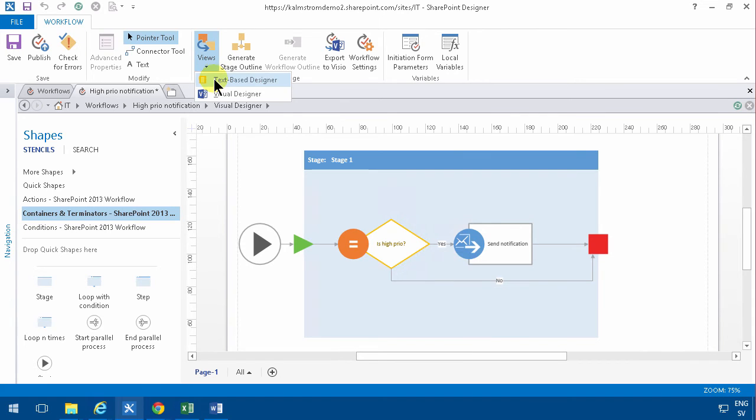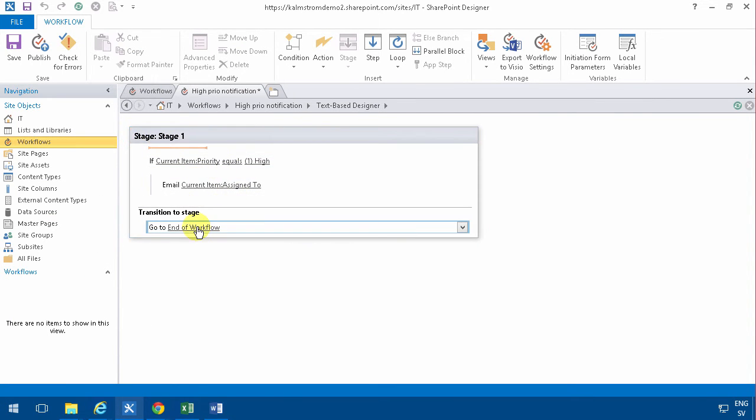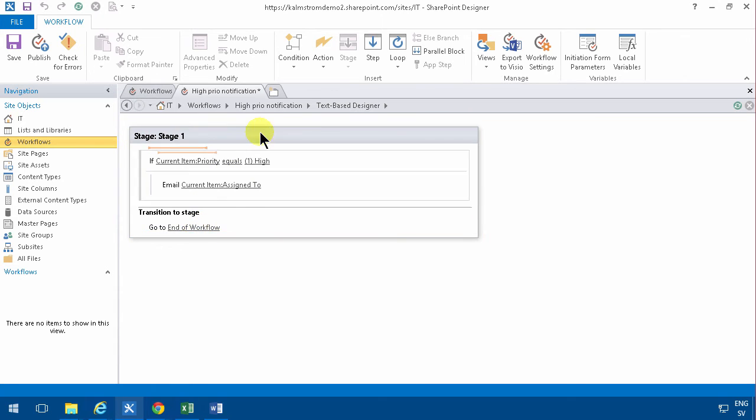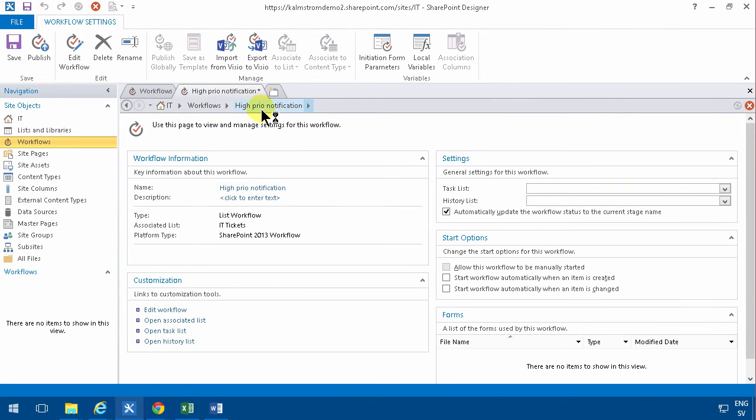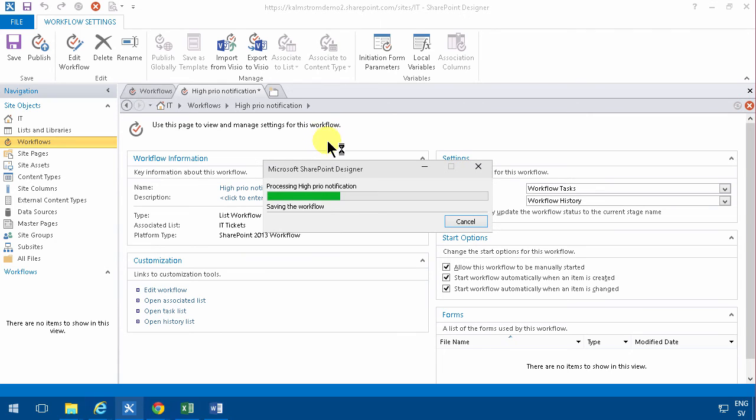I'll go back to the text-based designer and yes, you'll see that I have the whole thing there. The one thing that I do need to set though is I need to set the start options also. Then I'm done. I can just publish the workflow like that. And that should be ready to run.